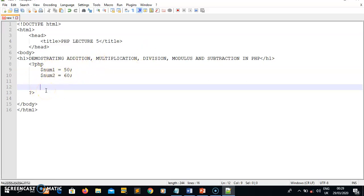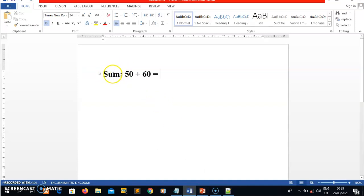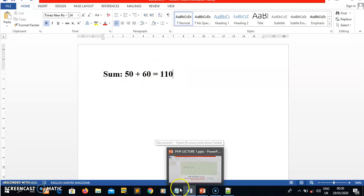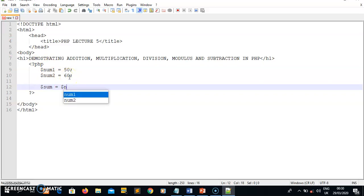Once I declare my variables, I need to also declare other variables where I will save the results of each operation. For example, I need my results to be displayed in a format like: sum of 50 plus 60 equals 110. So for all results to appear in this format, I need to declare result variables. Let me declare the variable for sum.